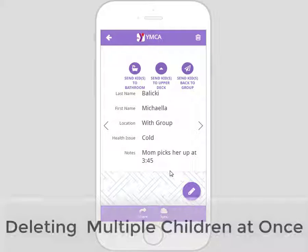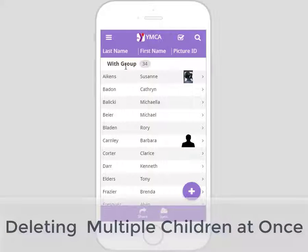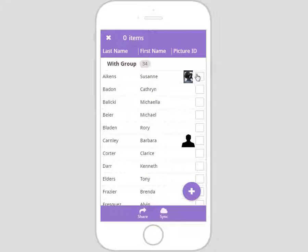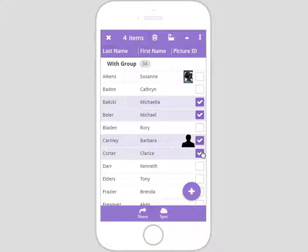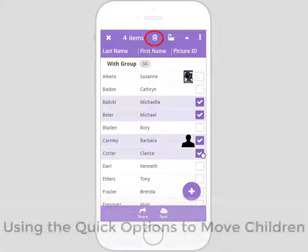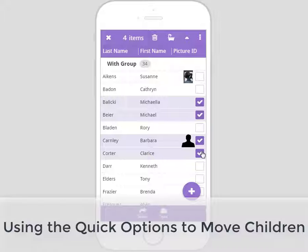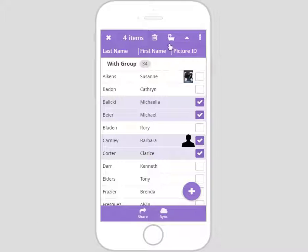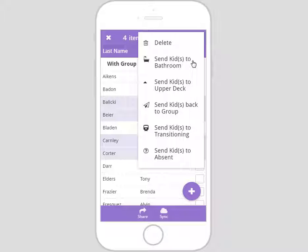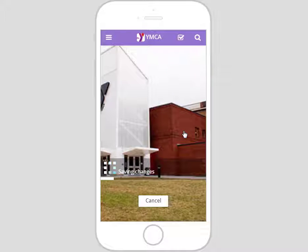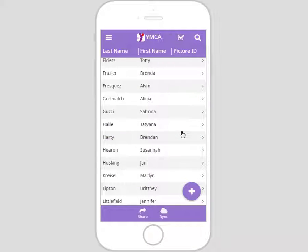Let's go back to the group's homepage. If we want to delete multiple children from the group list at once, or move a small subgroup of children to a certain location, we can do so by clicking the check mark box or holding down a child's name. Select the children you wish to delete or relocate. To delete, click the trash icon just like on a child's profile. To move children to a location, you have two quick icon options at the top: the bath icon moves children to the bathroom, and the triangle option moves them to the upper deck. Or click the three dots for the quick menu, which has five location options. Let's click 'send kids to transitioning' — the app syncs and the children are now moved to the transitioning location.